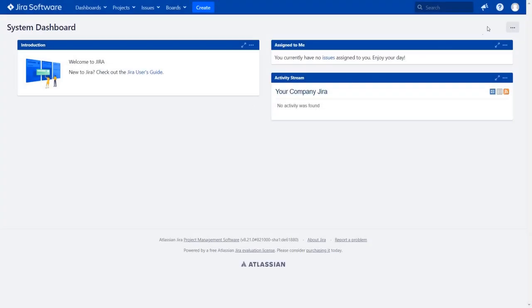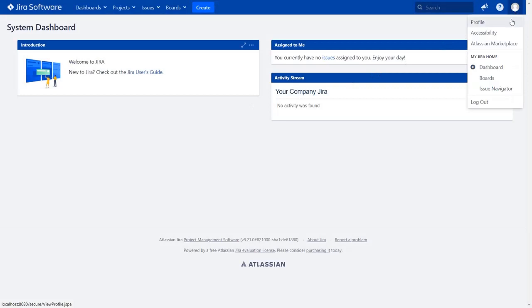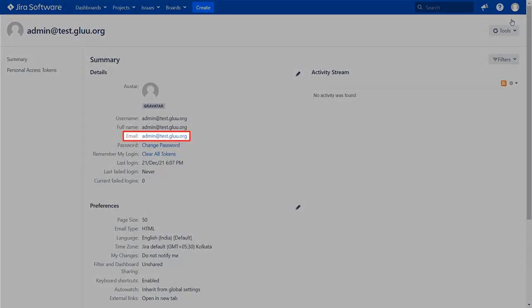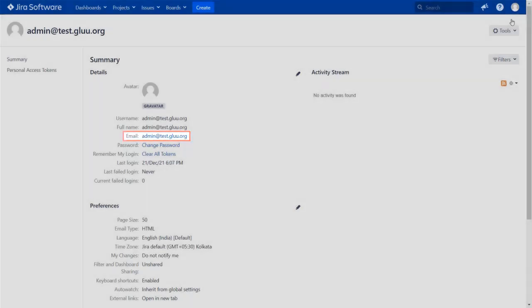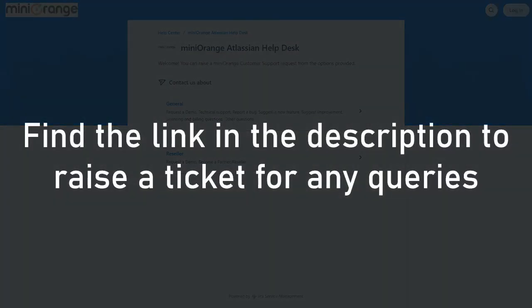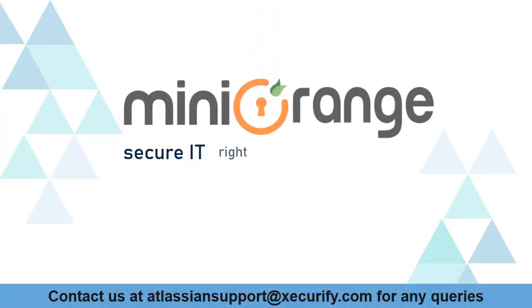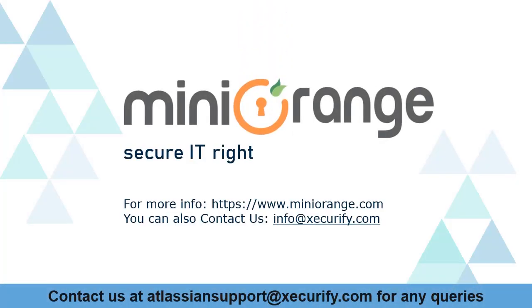Go to the user profile to check the user data. And you can see the user's email ID here. We have covered the JIRA SSO configuration using glue server. To understand more about OAuth configuration for your JIRA instance, raise a ticket with us with a link in the description. Minirange provides best single sign on solutions. Thanks for watching.